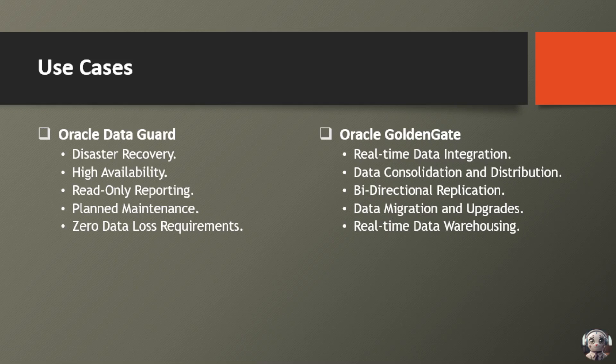Next use case is high availability. Keep your critical systems online with automatic failover mechanisms, minimizing disruptions and maximizing uptime.